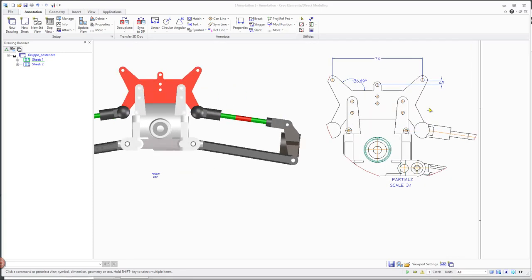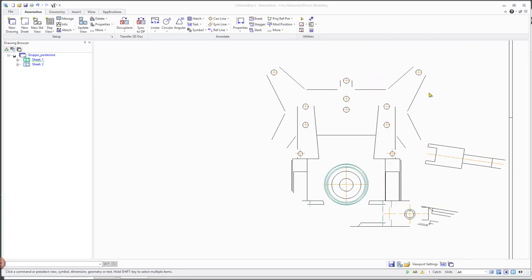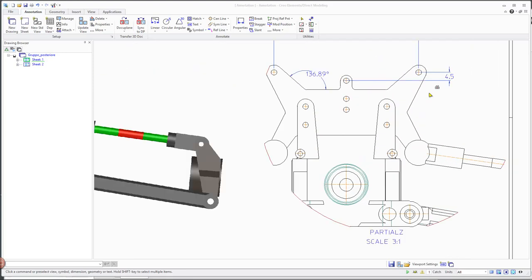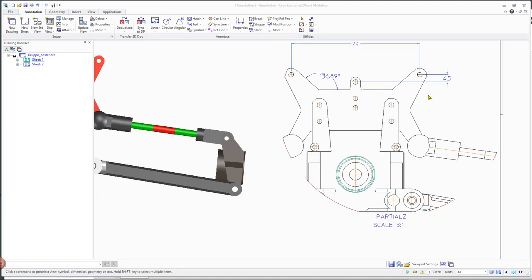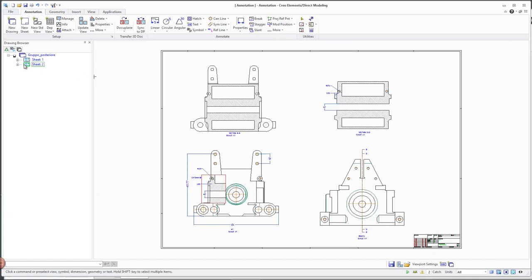Associative drawing import saves time when creating drawings in CREO Parametric for imported CREO Elements Direct 3D models with associative drawings.